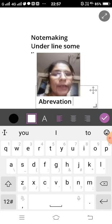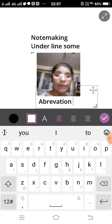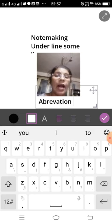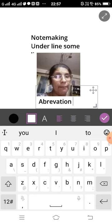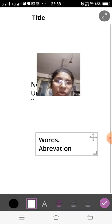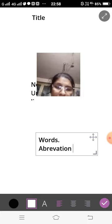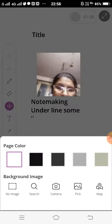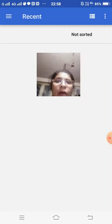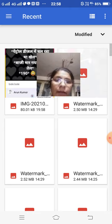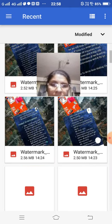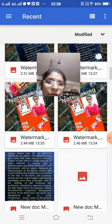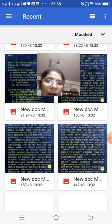Now your note making is completed. Note making is very important for all those students who want to gain knowledge about it. I also explain it in my magazine, My English Magazine, where I explain note making.